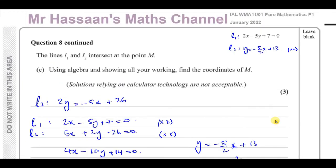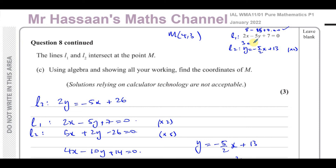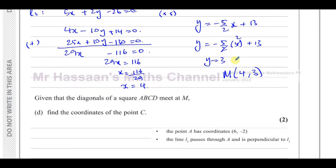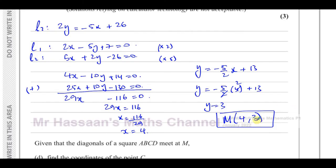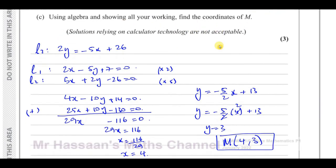Let's verify M = (4, 3) satisfies both equations. For line 1: 2 times 4 minus 5 times 3 plus 7 equals 8 minus 15 plus 7 equals 0. Correct. For line 2: y equals minus 5 over 2 times 4 plus 13 gives minus 10 plus 13 equals 3. Both equations are satisfied, so we have found the correct solution. The coordinates of M are (4, 3).